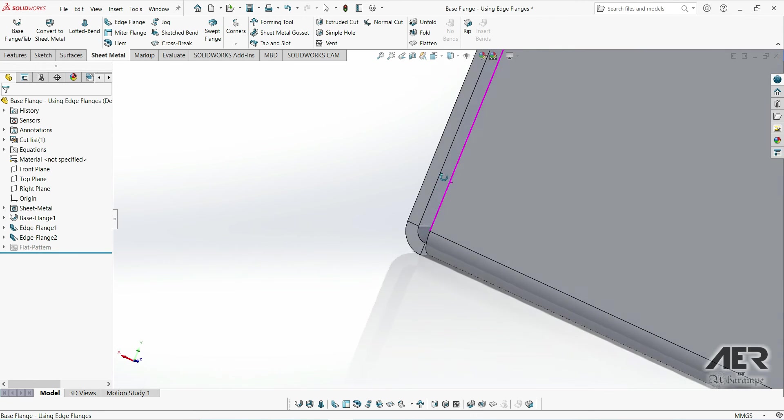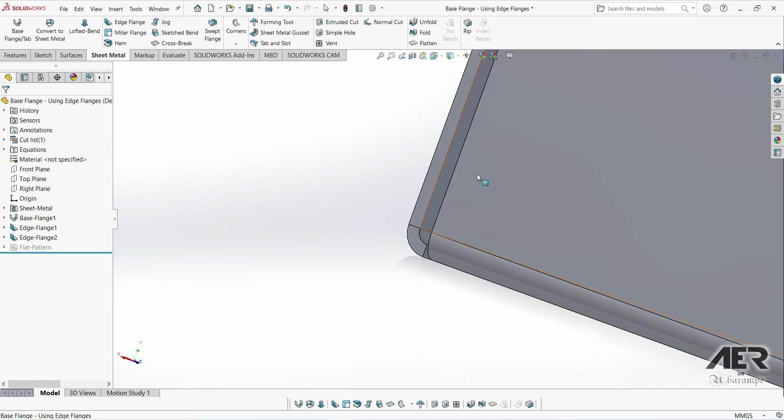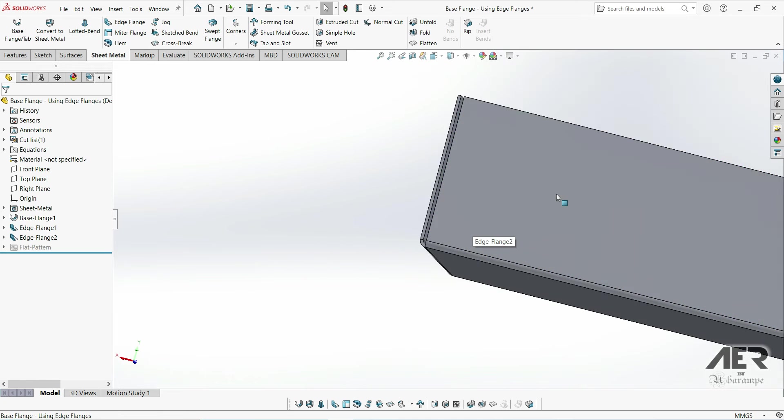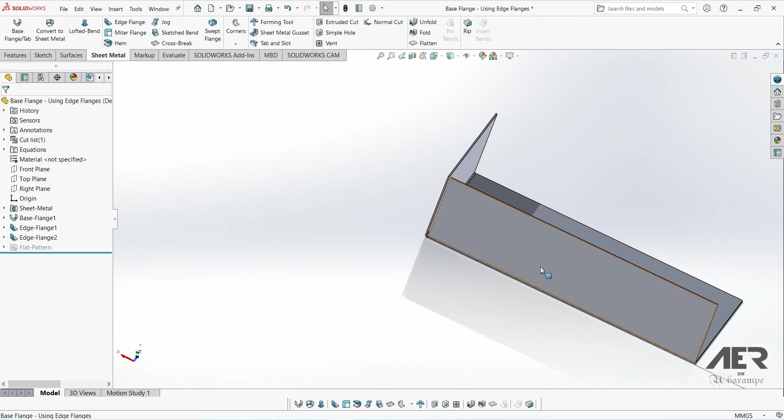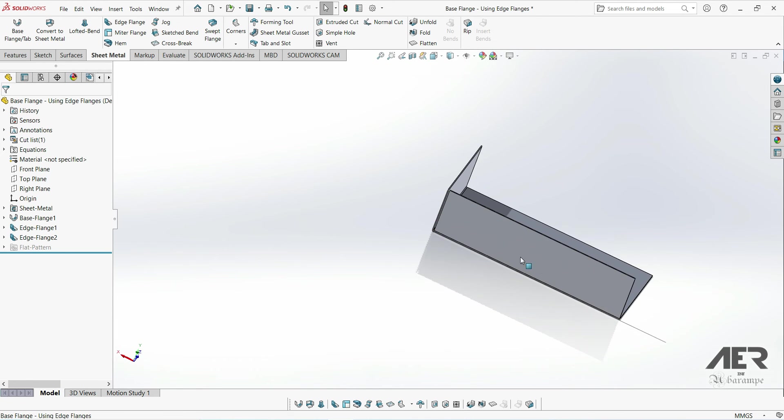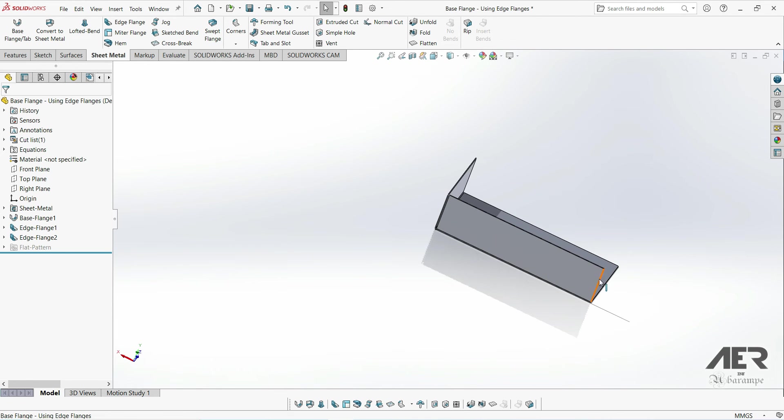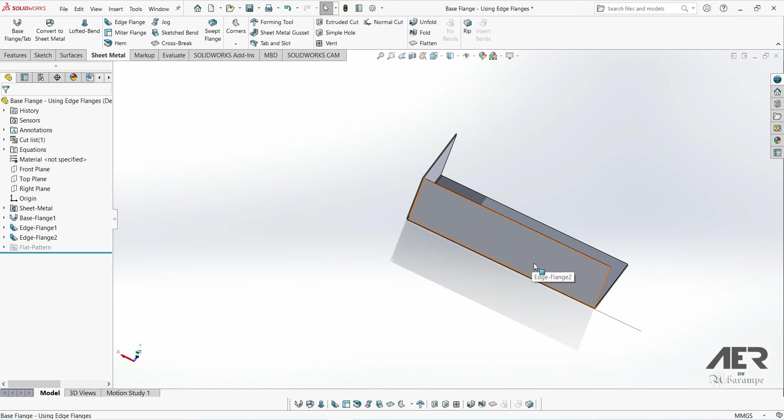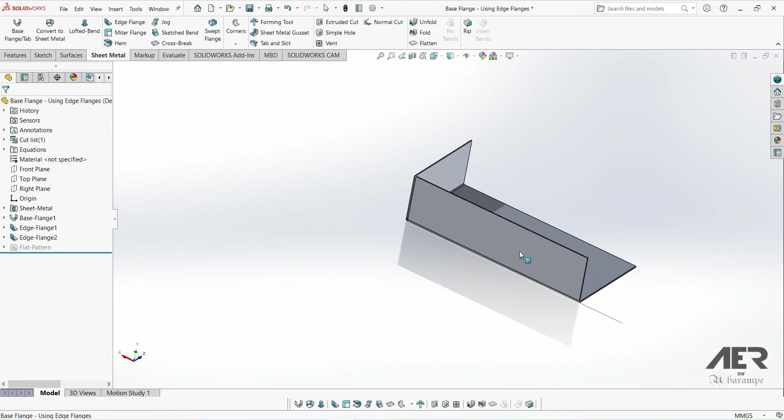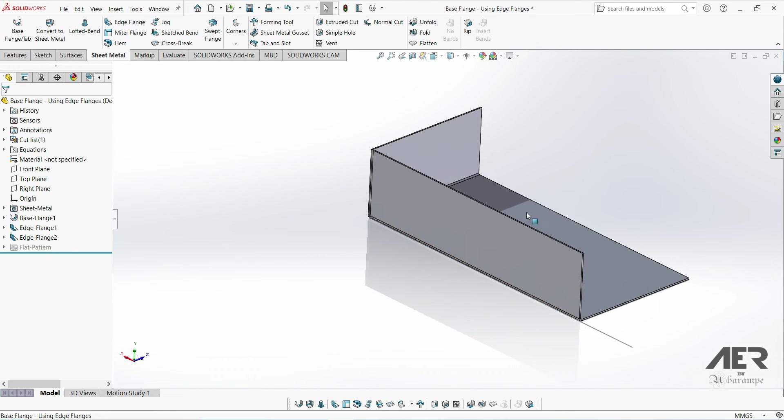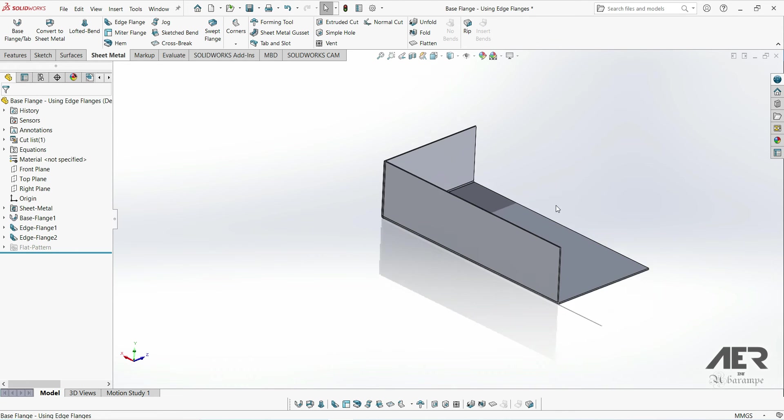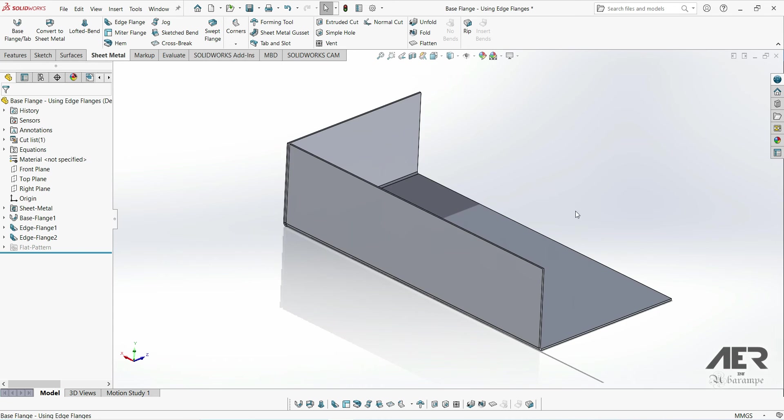This covers pretty much all of the options within the edge flange tool. But one last thing we are going to look at: if you look at the length of our edge flanges at the moment, they automatically run the entire length of the edge that we've selected and they're very square on the sides. This isn't a very flexible approach because we might just want them to run a short section of the edge.